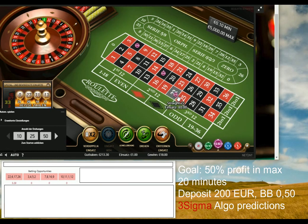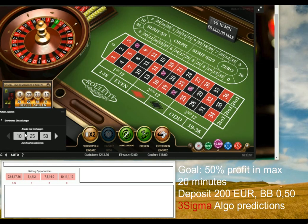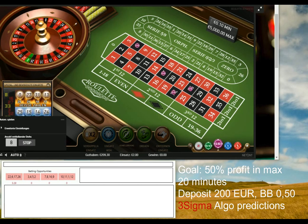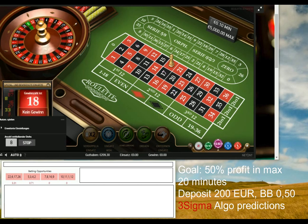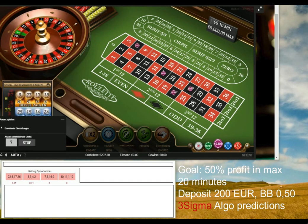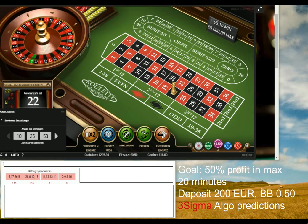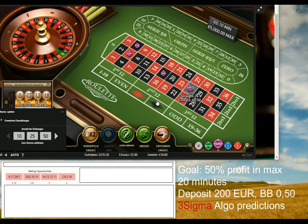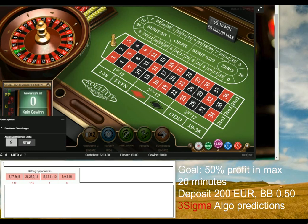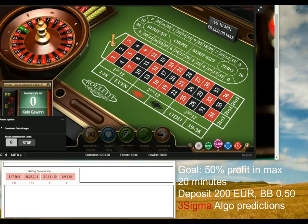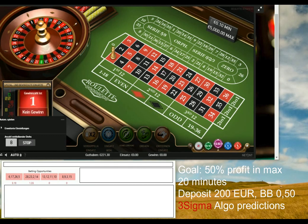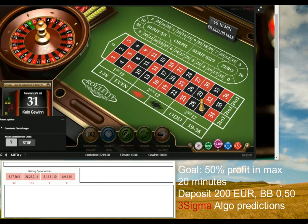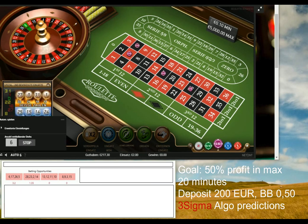I'm going to introduce you something extremely interesting. As you can see, I'm not showing you any app I'm using for my betting predictions. I'm betting on particular numbers, not fixed patterns. This session is about 14 minutes long — I had a target to create 50% profit within maximum 20 minutes, and I achieved that within 14 minutes, turning 200 euro into 300 euro.